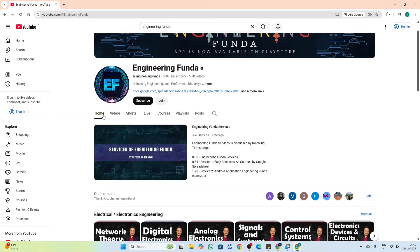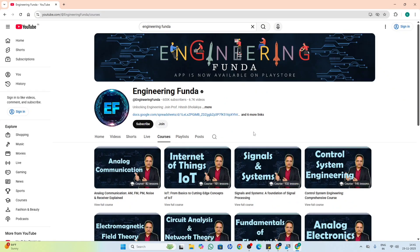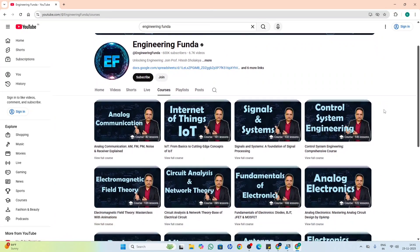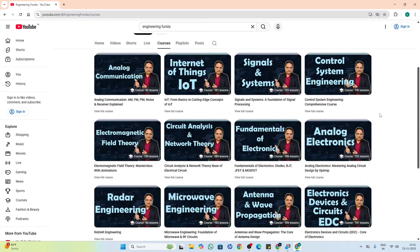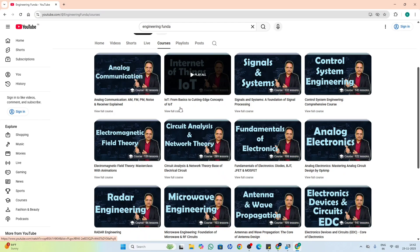With this channel page you can observe we have Videos, Shorts, Live, and Courses tabs. If you go through Courses, you can observe we have many premium courses. If you want to access all these courses, you should take our EF Learning Hub membership. For example, if I click on the IoT course...